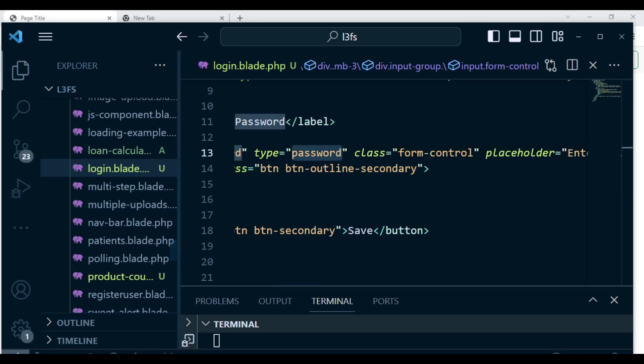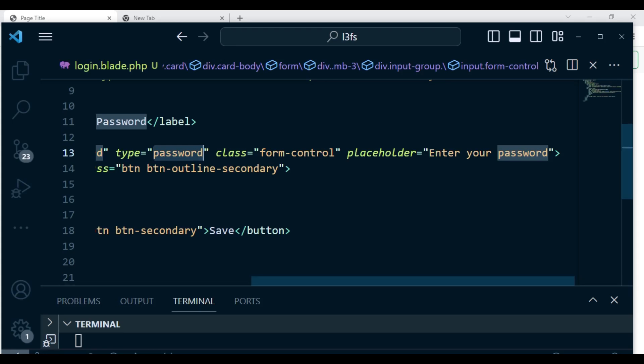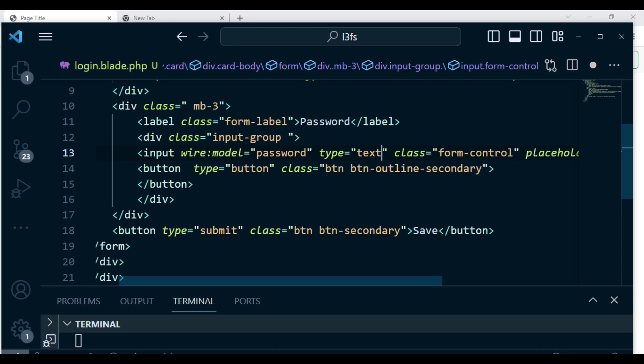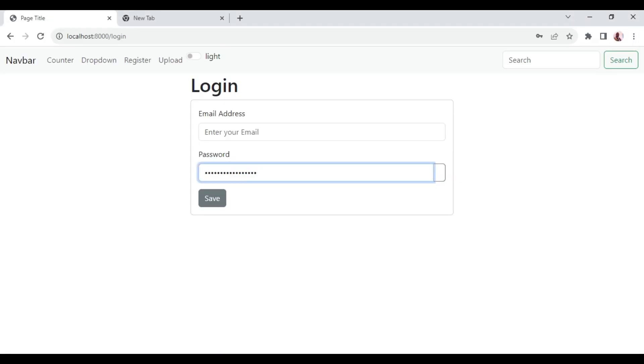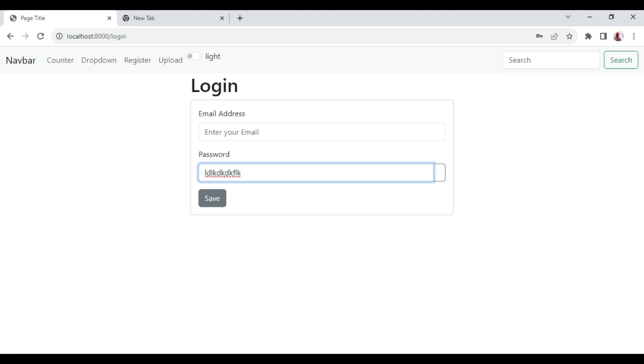So if we change this input type password to text, now if I go back and refresh, it is possible for us to see what we type. So basically what we'll be doing is changing between password and text. That's what we're going to do using purely Livewire.